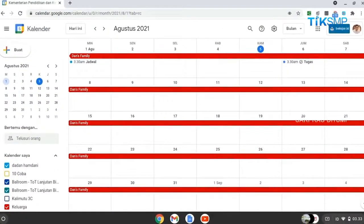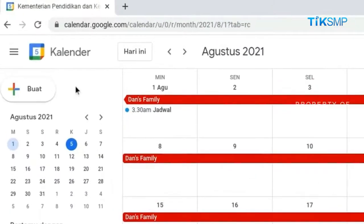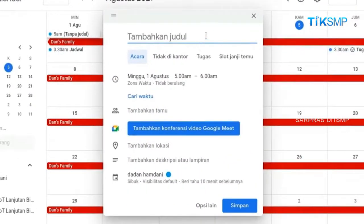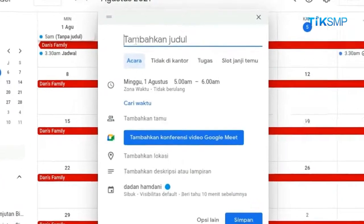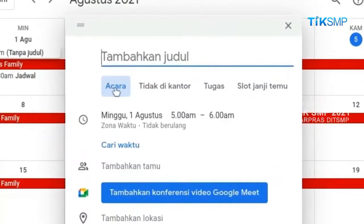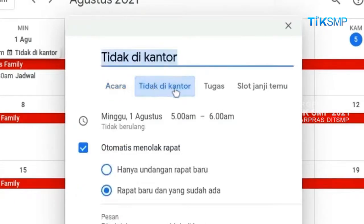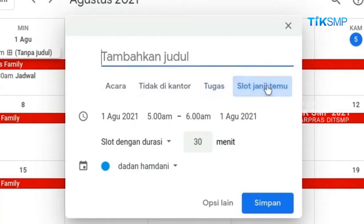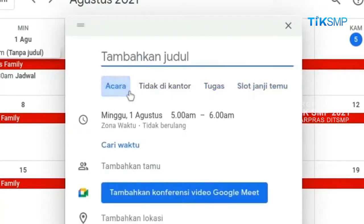Selanjutnya, akan dipaparkan mengenai langkah-langkah membuat agenda event. Langkah awal untuk membuat agenda event, Sobat Pendidikan pilih buat. Maka akan muncul jendela baru untuk merencanakan agenda. Terdapat beberapa pilihan jenis agenda, diantaranya acara, tidak di kantor, tugas, dan slot janji temu. Lalu pilih acara.